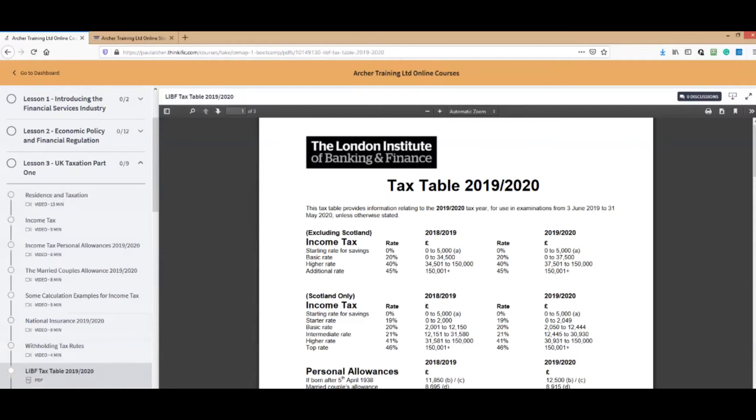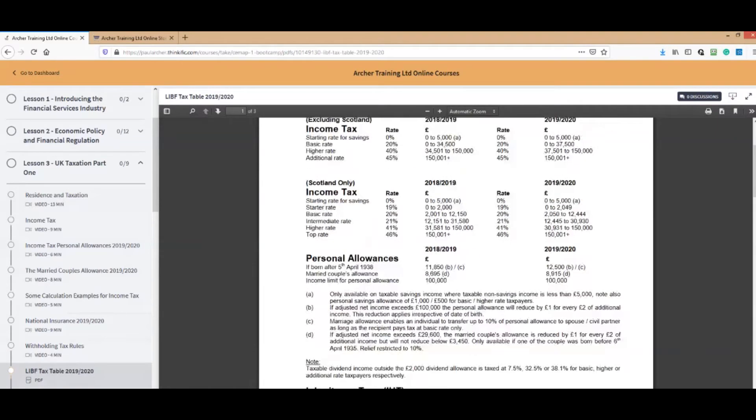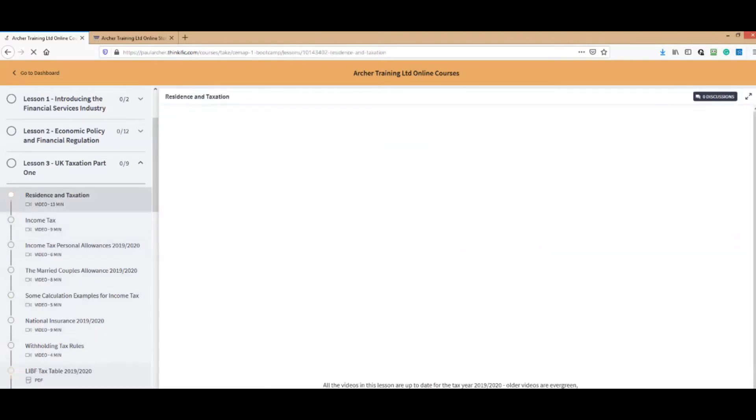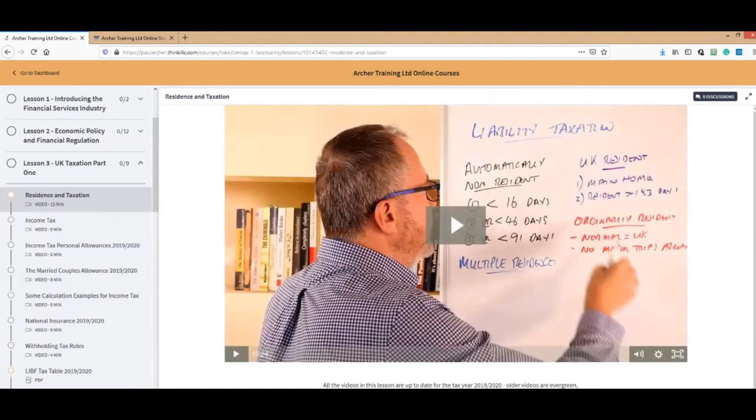Where there's a PDF available to you, like the tax table, the PDF is loaded there for you automatically. There's the tax sheet, there's a video for residence and taxation. There's me doing my thing, so you click on it.